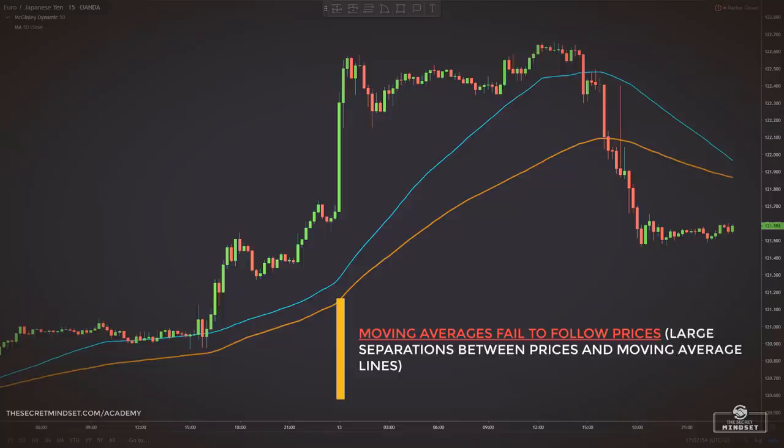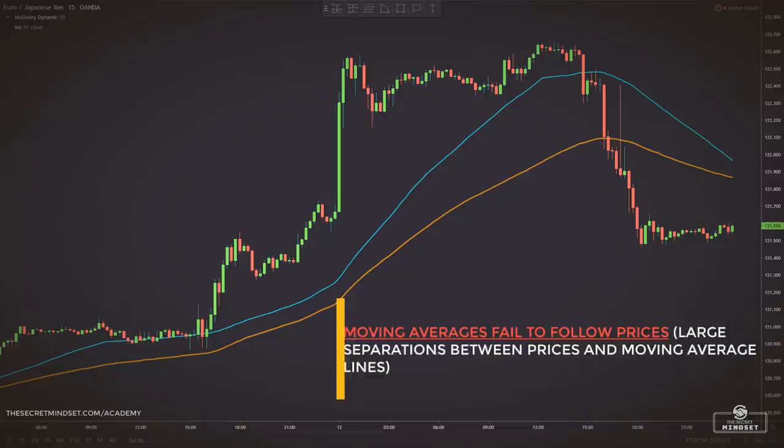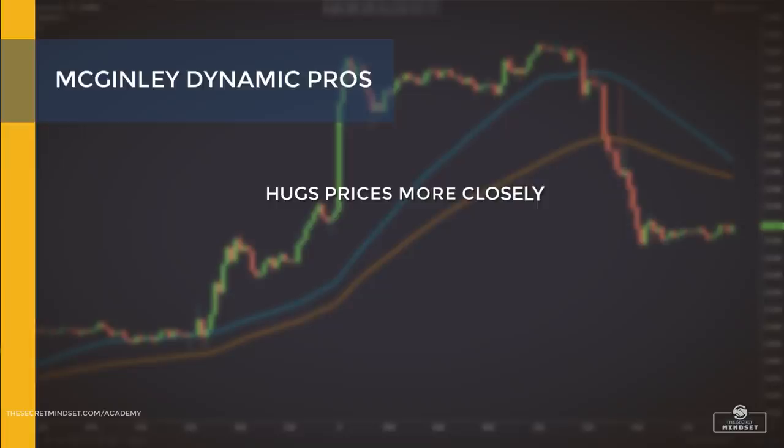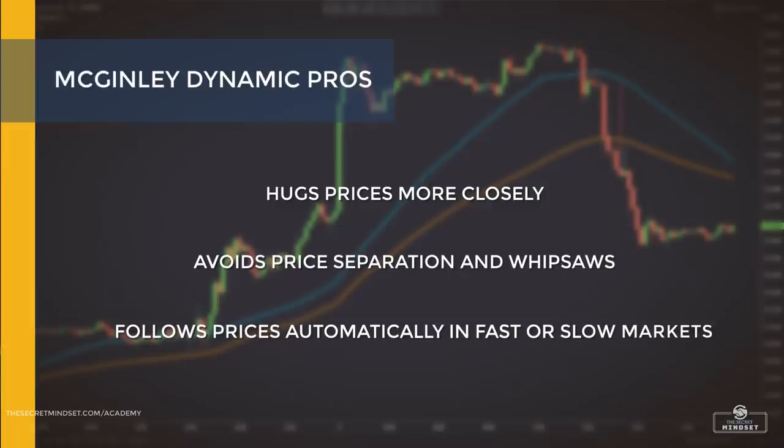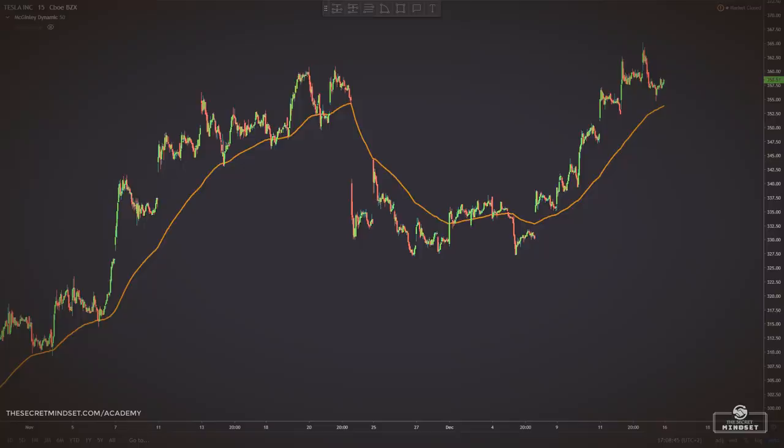McGinley found that moving averages failed to follow prices, since large separations frequently exist between price and the moving average lines. He sought to eliminate these problems by inventing an indicator that would hug prices more closely, avoid price separations and whipsaws, and follow prices automatically in fast or slow markets.